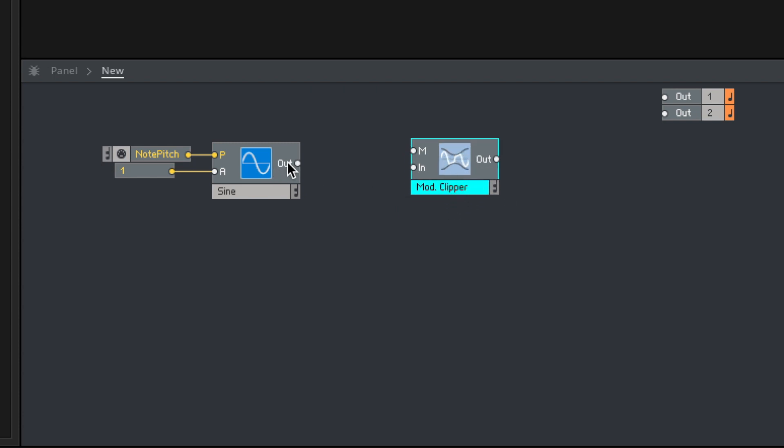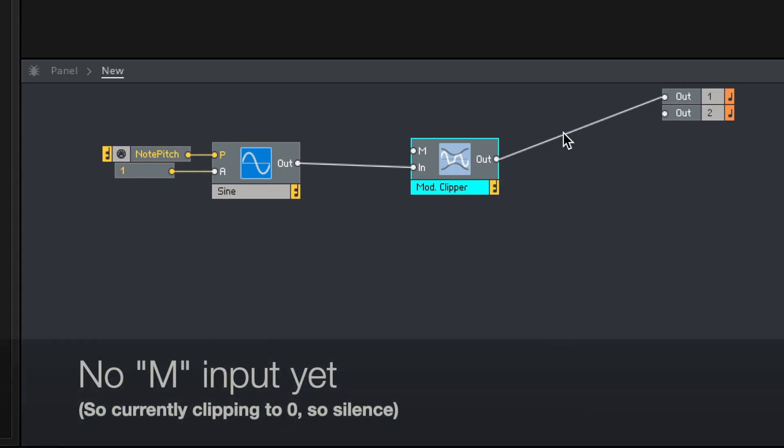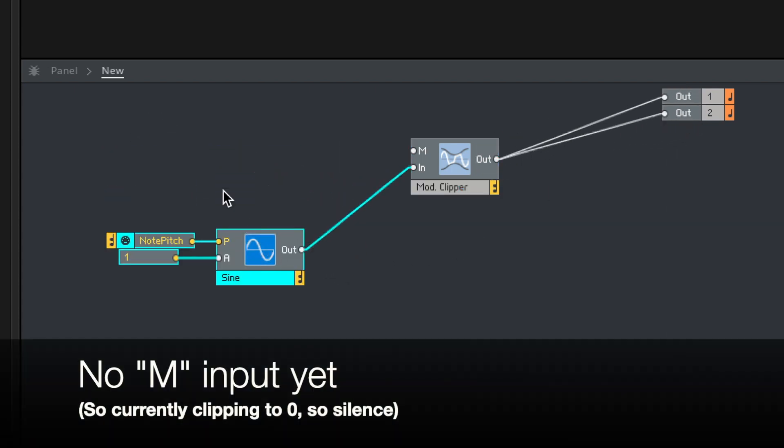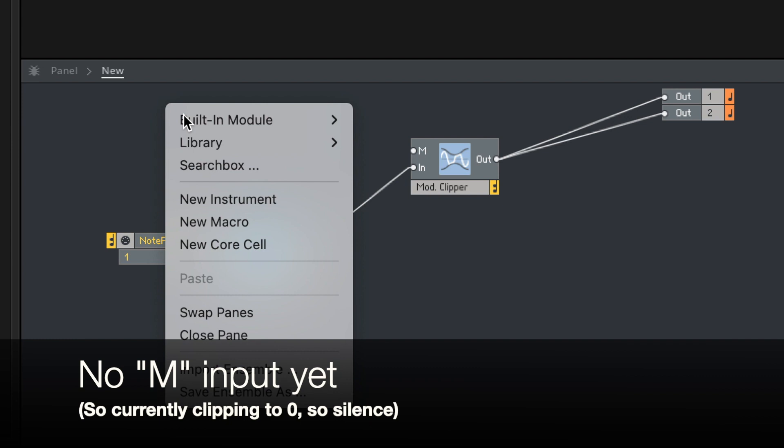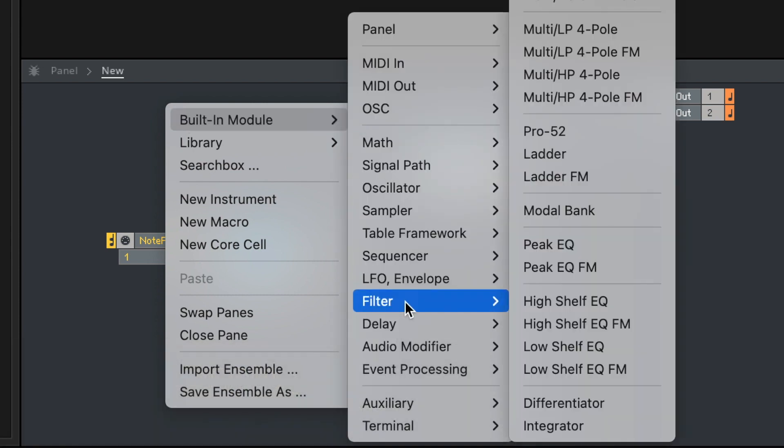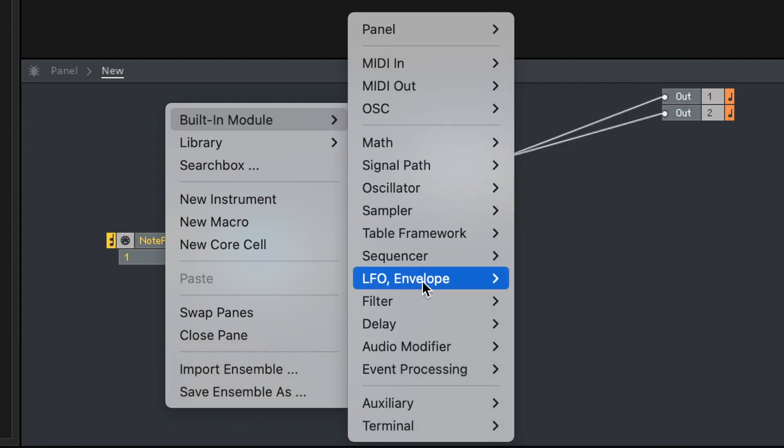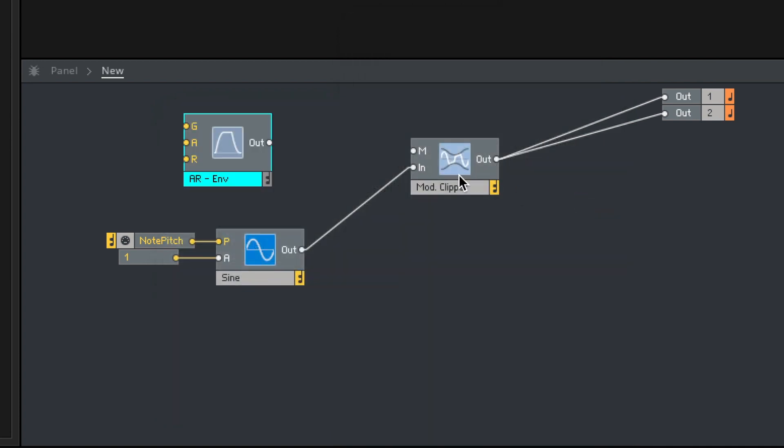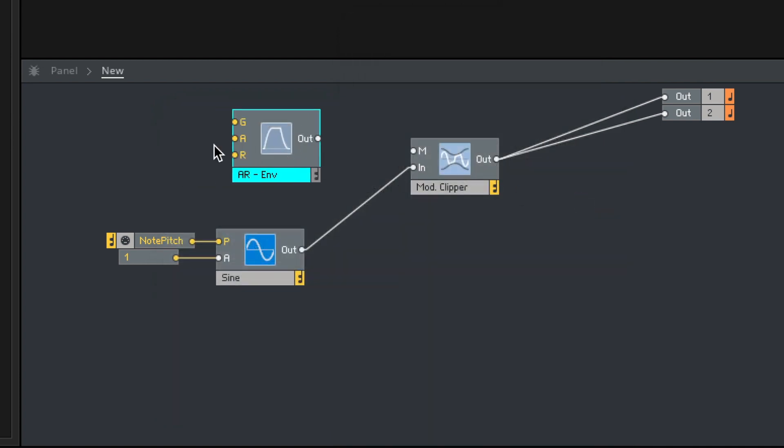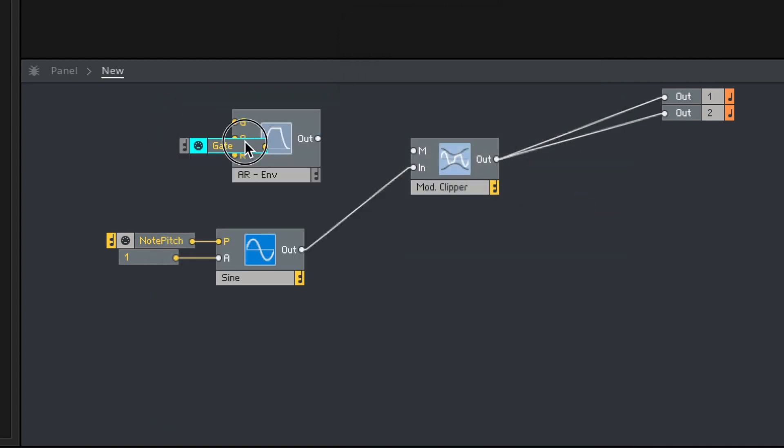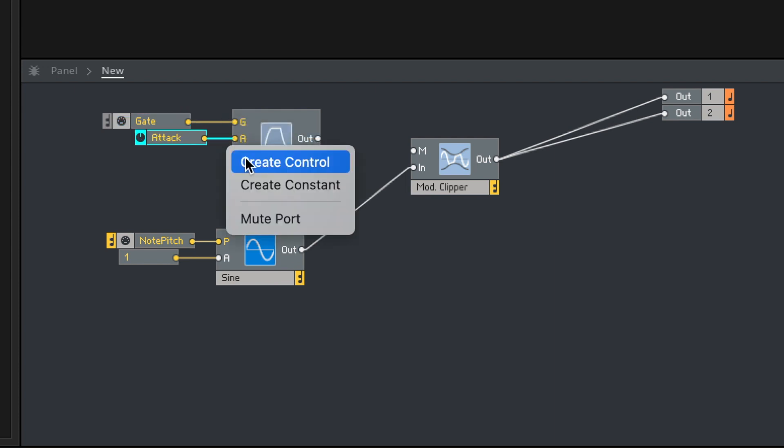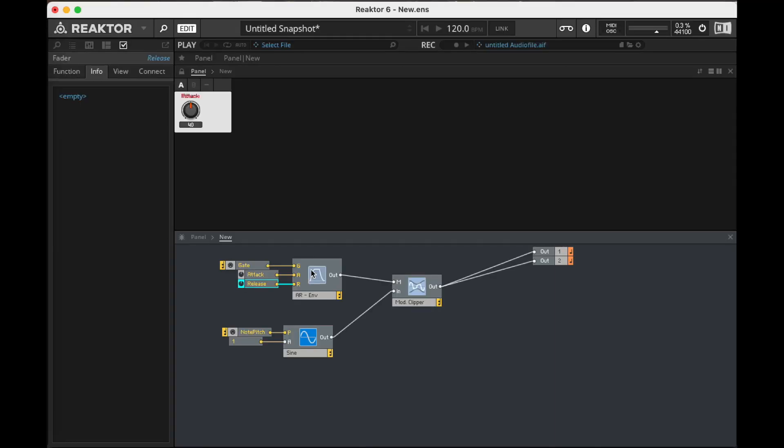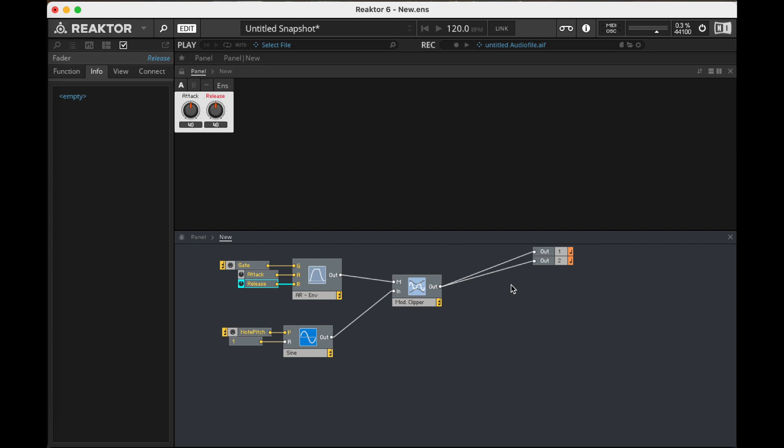Let's take this output, run it into the input of our mod clipper, and then I know recently I just went over a ton of different envelope possibilities, but let's just keep it simple and we'll use an AR envelope. Here we put in our gate. I'll probably put that in a macro at some point. But here we are, attack and release. Now check this out.